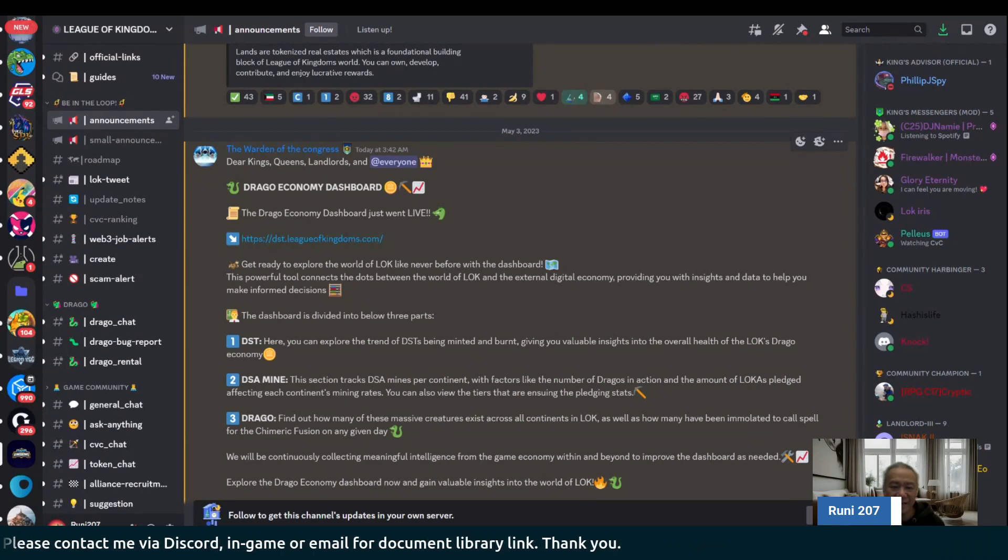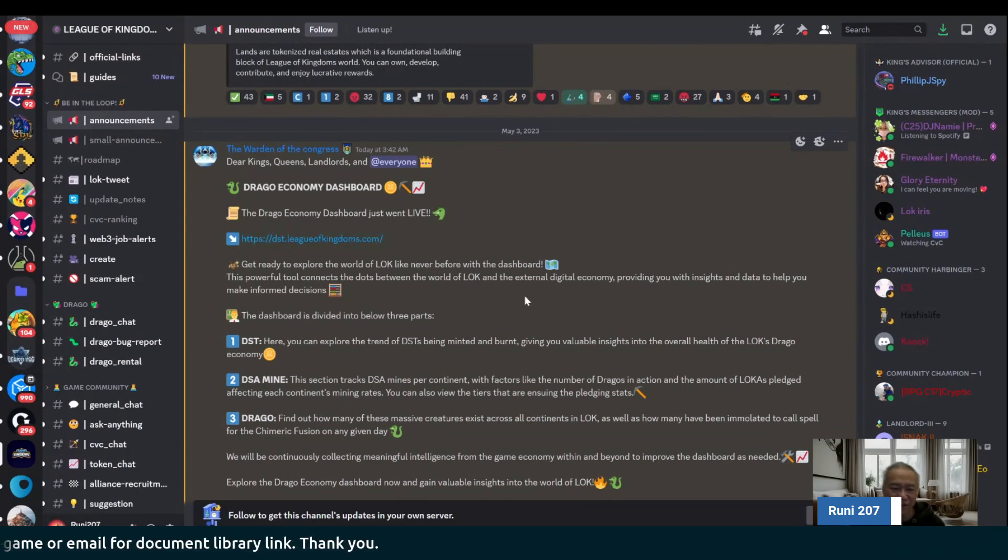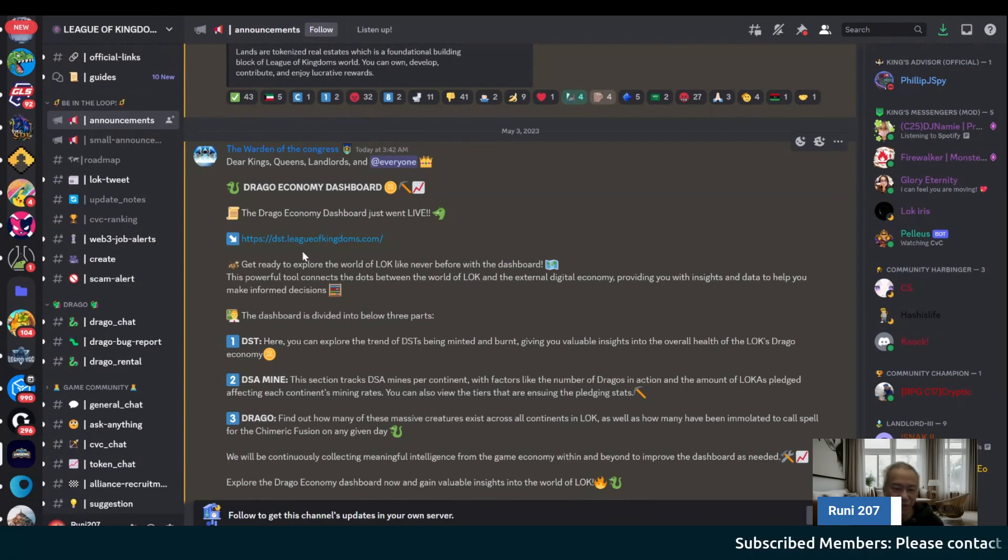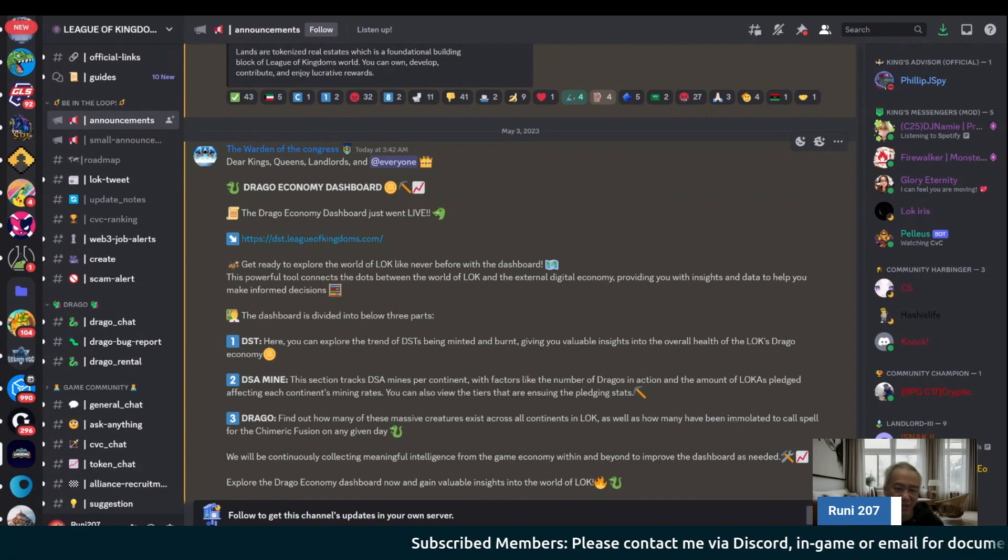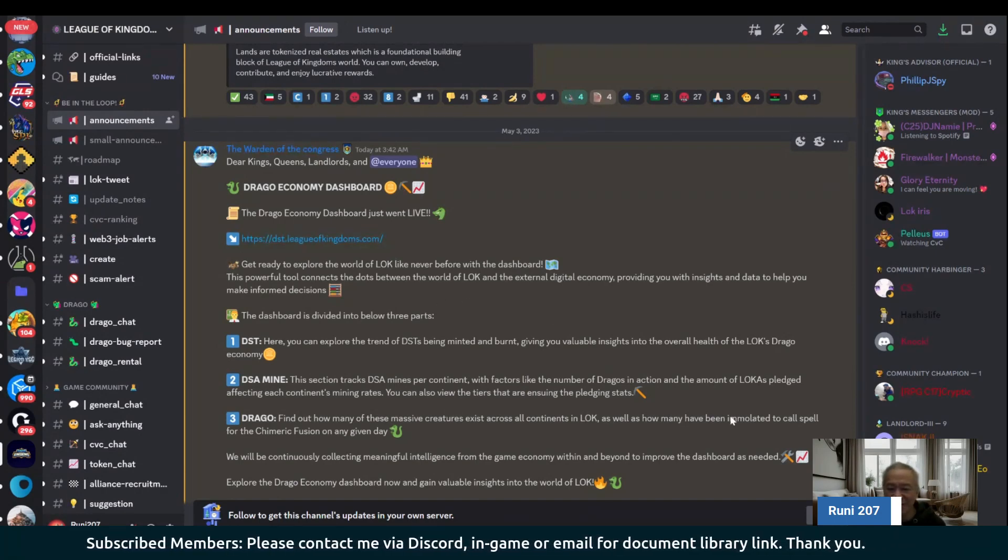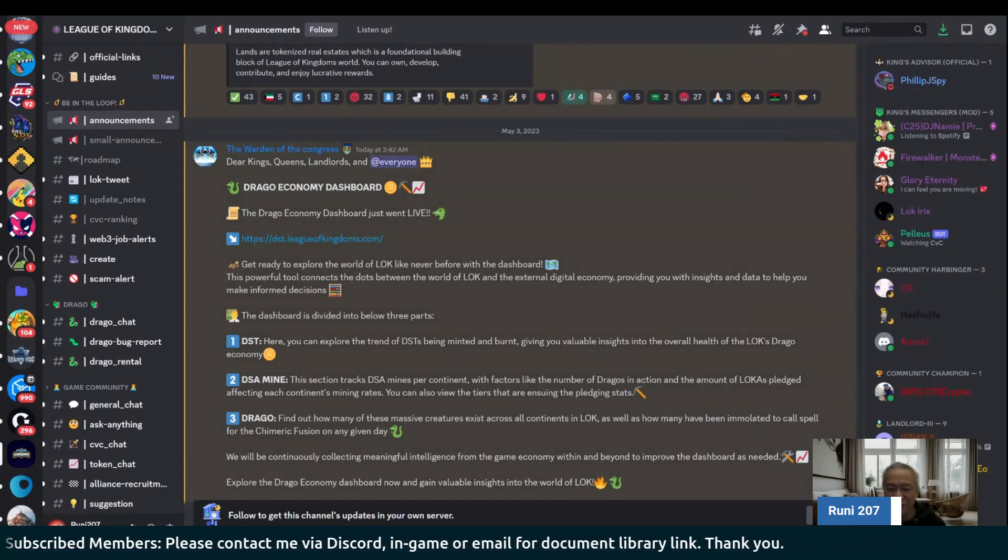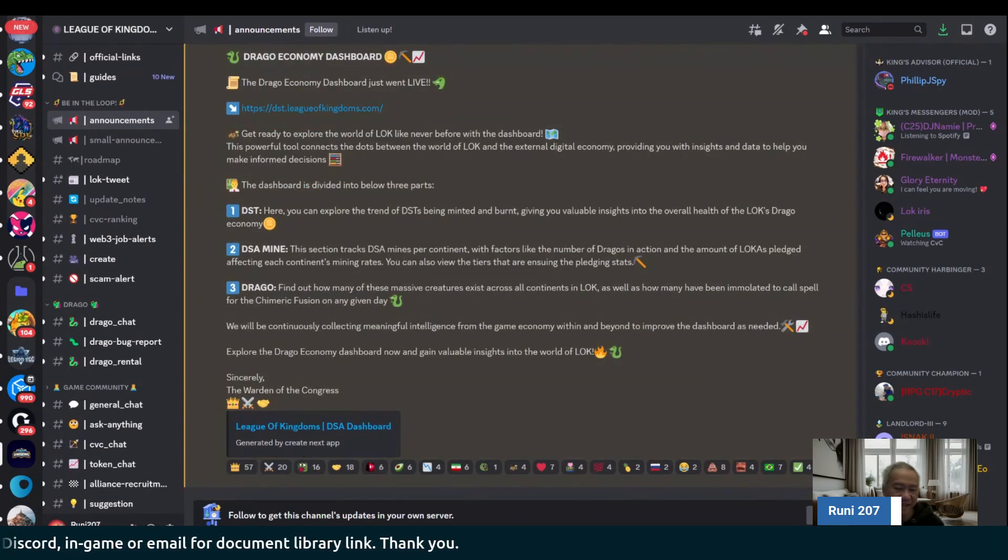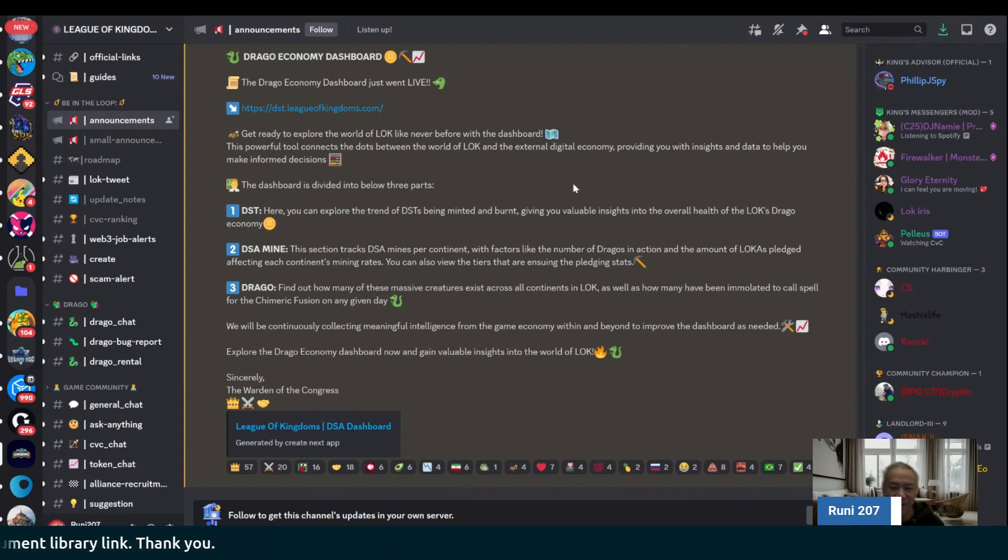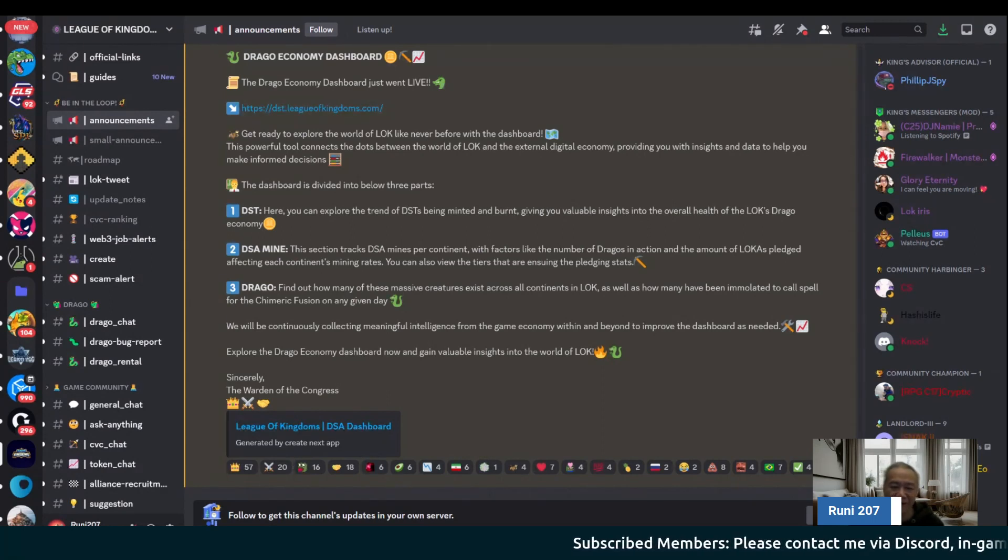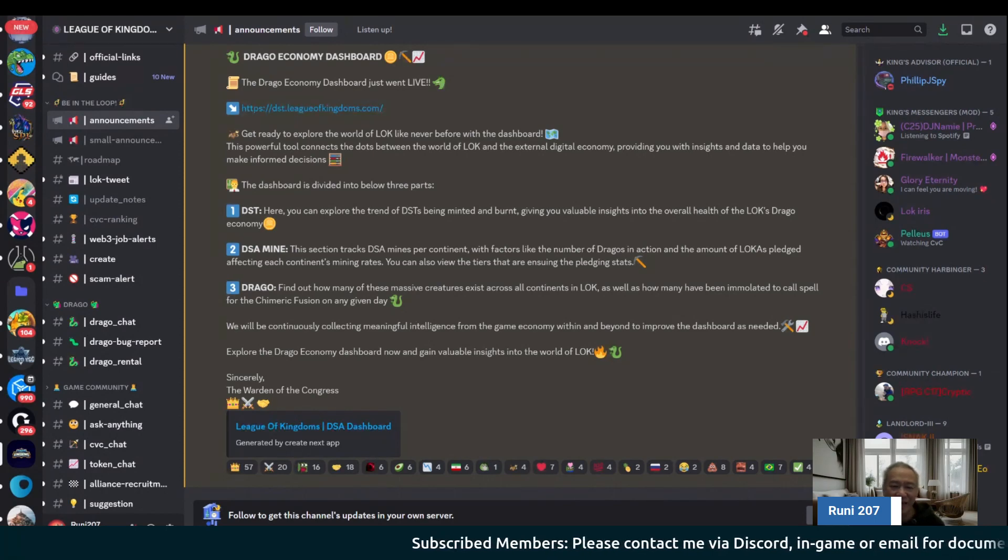The second component of this, conversations around the Drago economy dashboard. They created this dashboard and you can go to dst.leagueofkingdoms.com or League of Kingdoms and just select the DST. This is nice. It shows what's happening, the amount of DST that's currently minted and the amount that is burnt. If you're breeding or burning them for the Khmer and the Fusion and things like that.